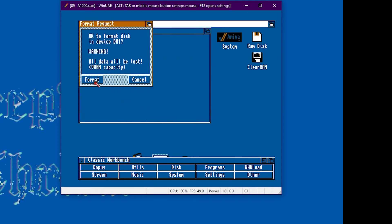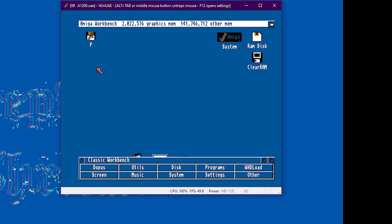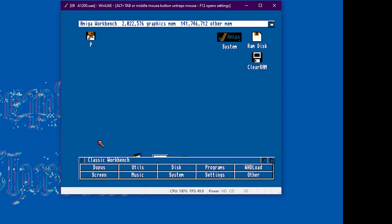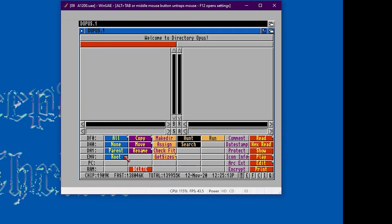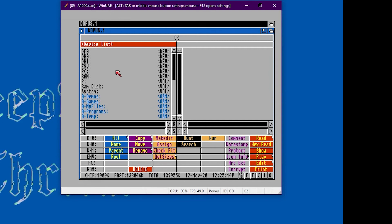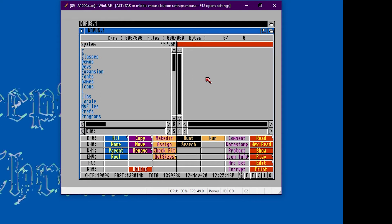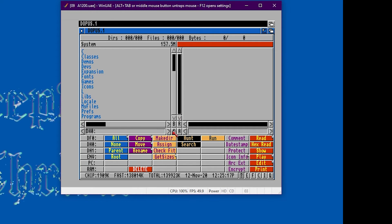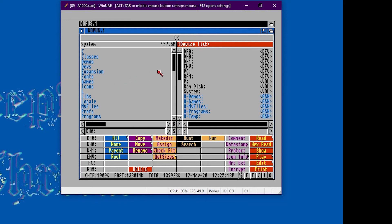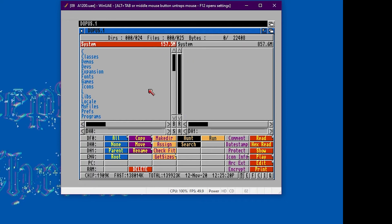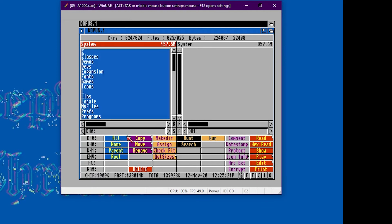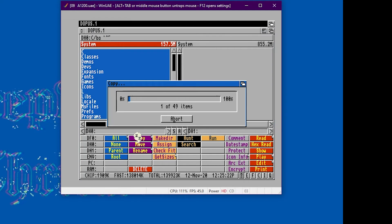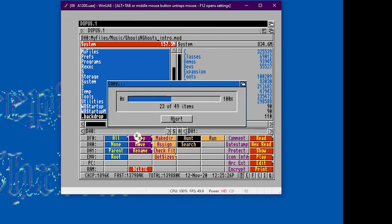Now we need to transfer the files from classic workbench light onto the new 900 megabyte hard drive. We do that by using Adopus. So right click the S icon here and that'll show all the drives and devices available on the system. Double click DH0 and then left click the right hand pane and then right click S again. Now we need to double click DH1 which is the new hard drive. And then over on the left side left click the system bar and then left click all and then left click copy. And that'll copy all the files from classic workbench light onto the new hard drive that we've created.